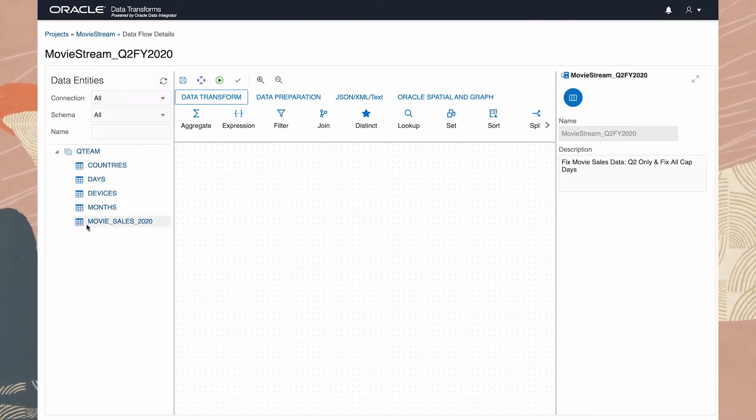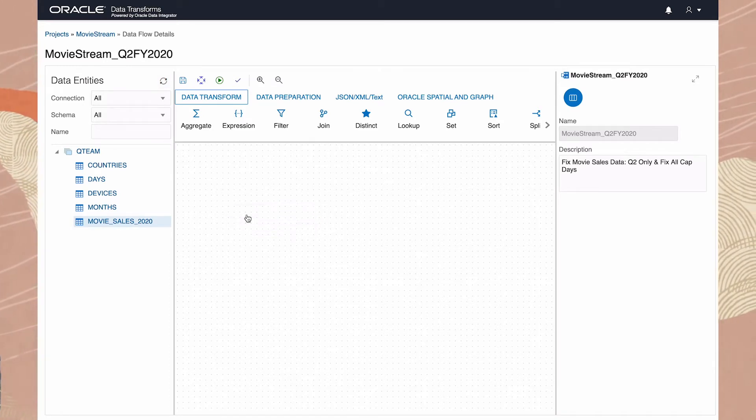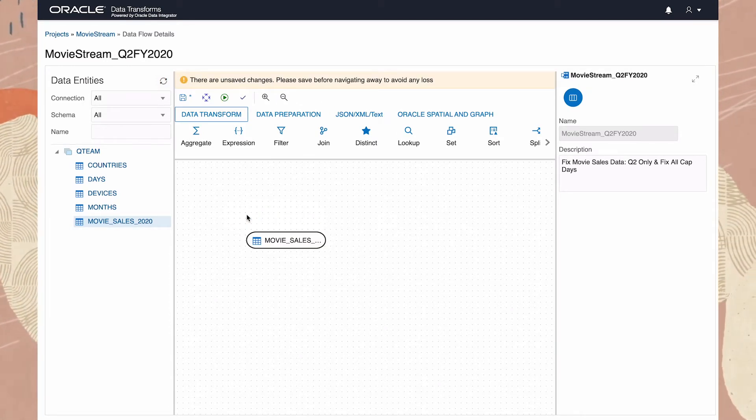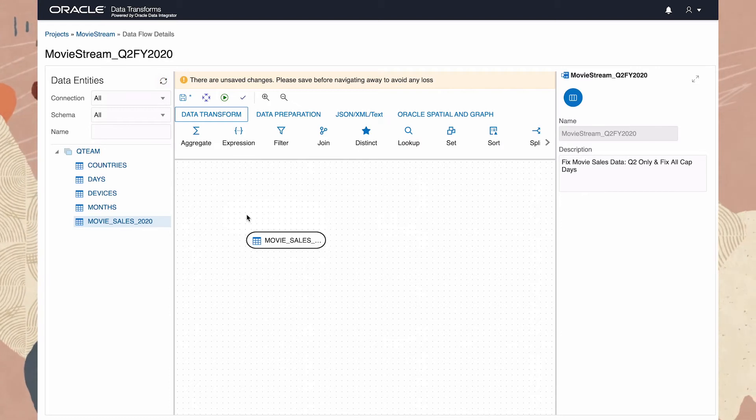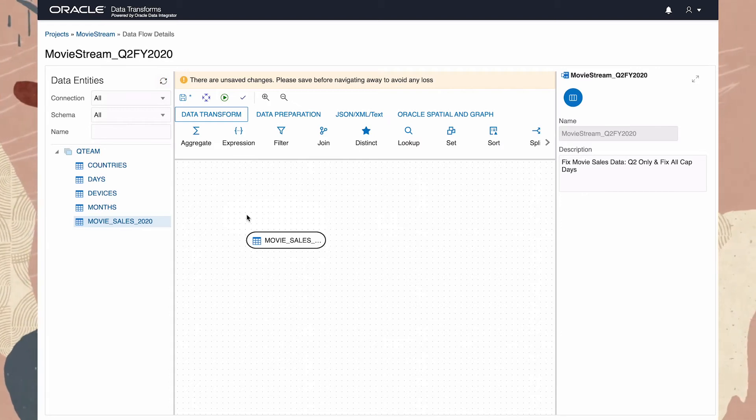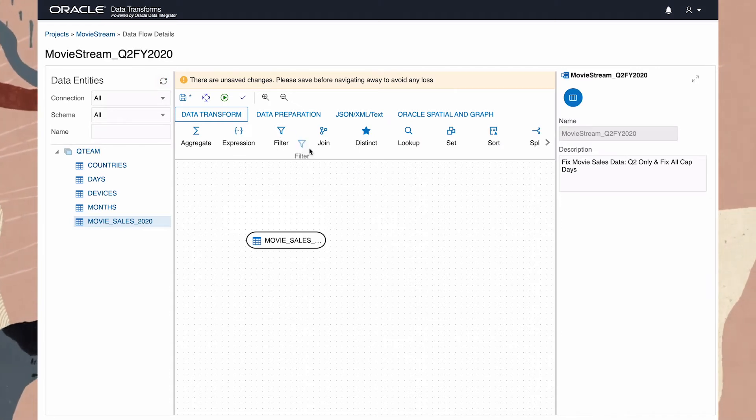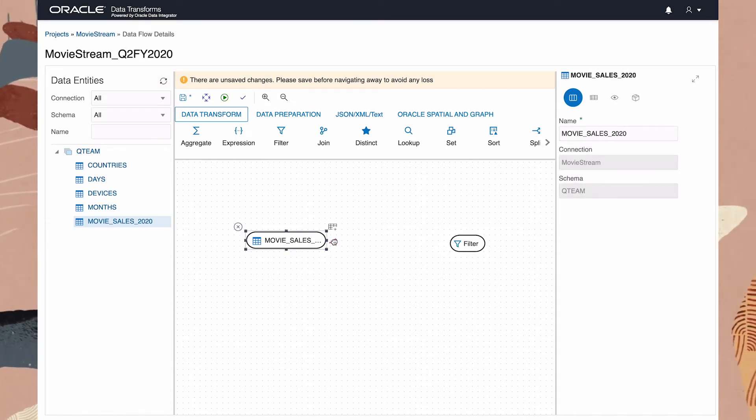I drag table MovieSales2020 onto the canvas. The first thing is to filter out the months outside Q2, so I drag the Filter tool from the palette and connect this to the table.